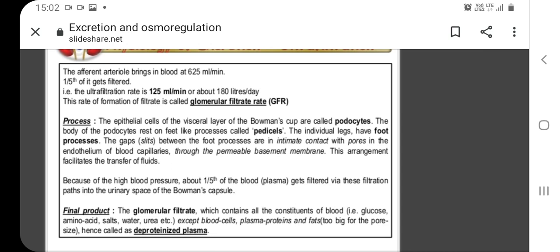Because of the high blood pressure, about one-fifth of the blood — or more accurately, the plasma — gets filtered, since the pores are small. Through these pores, red blood cells cannot pass. Only the plasma passes from the capillaries into the Bowman's capsule, and from the Bowman's capsule to the proximal convoluted tubule.